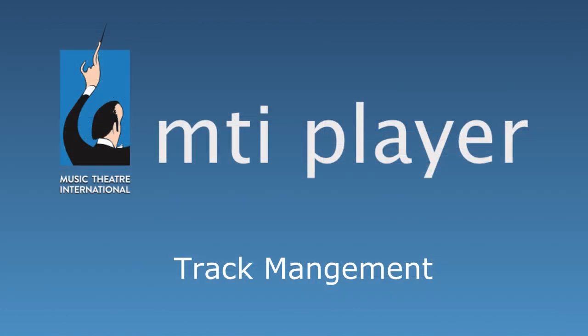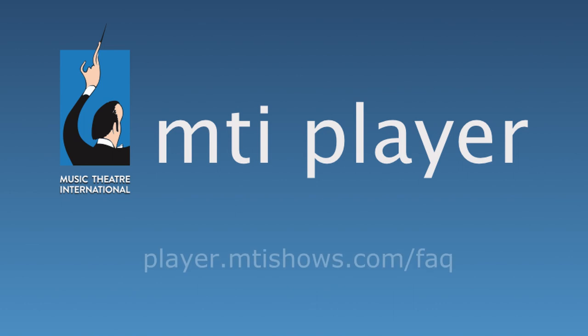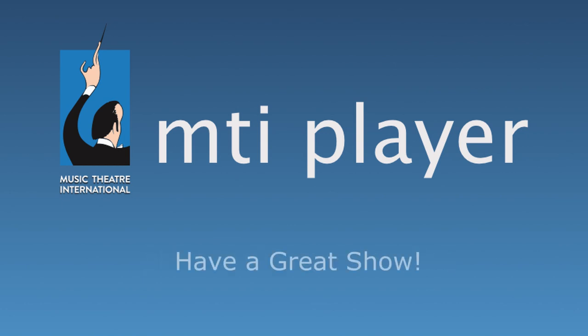If you have any further questions, feel free to visit our FAQ page at player.mtishows.com slash FAQ or reference our tutorial series. Thank you for watching and have a great show.